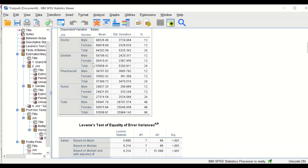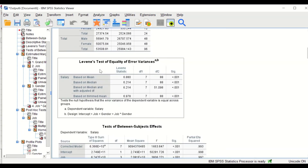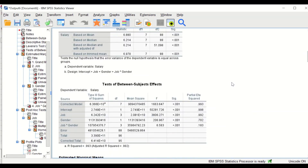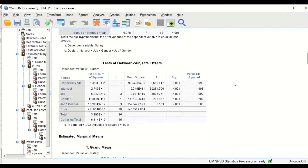The third table is Levene's test for homogeneity of variance. It shows that there is no homogeneity of variance — the data has violated the assumption of homogeneity of variance for two-way ANOVA, indicating heterogeneity in the variance. However, ANOVA is a robust test, so we keep this in mind but continue with the analysis.